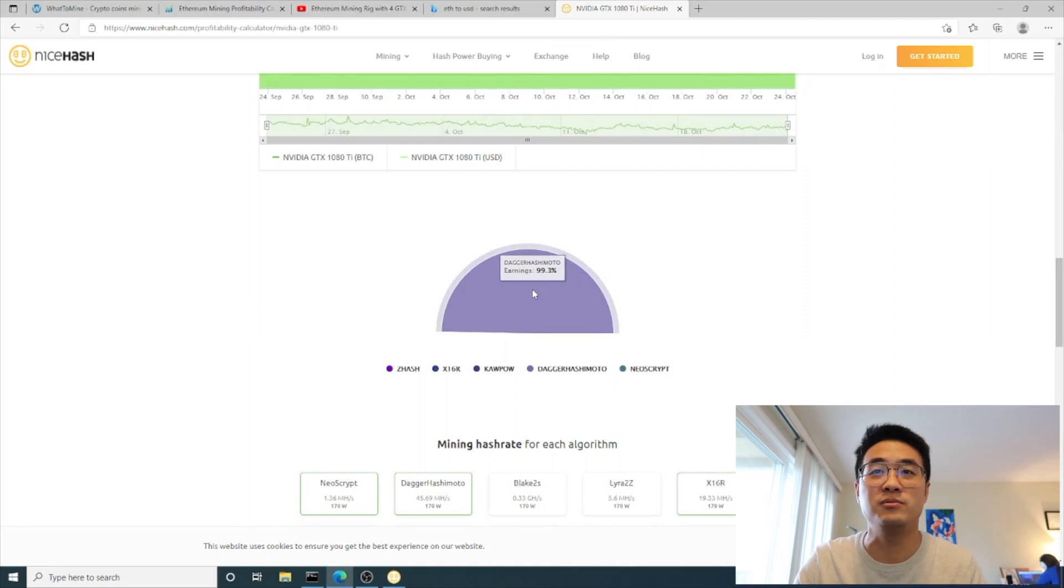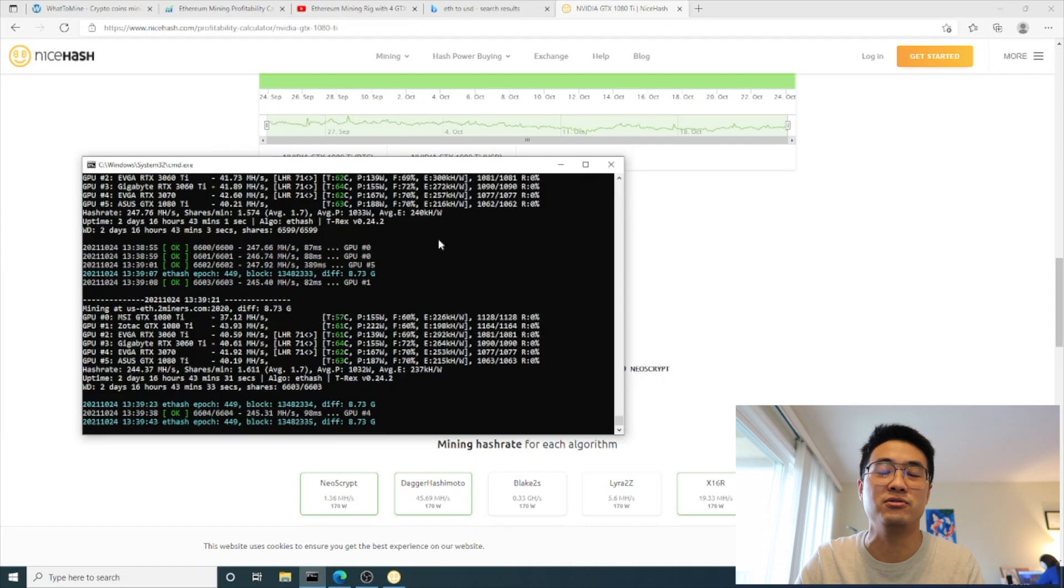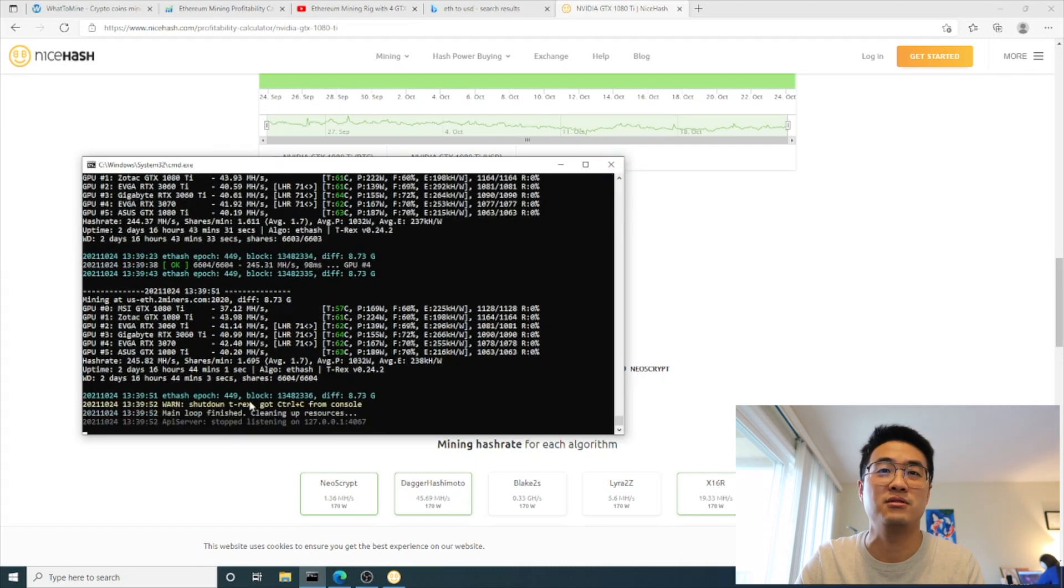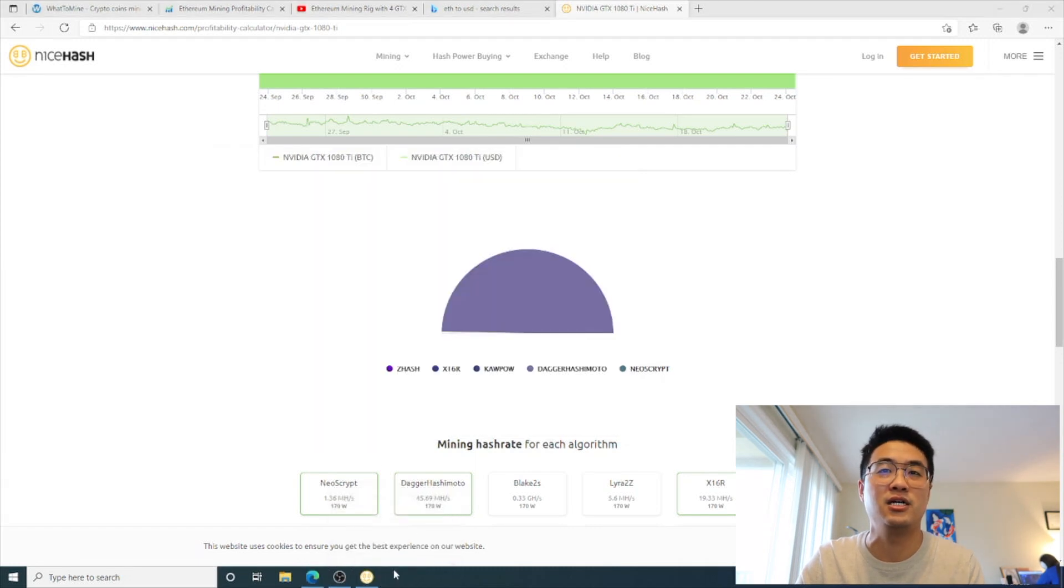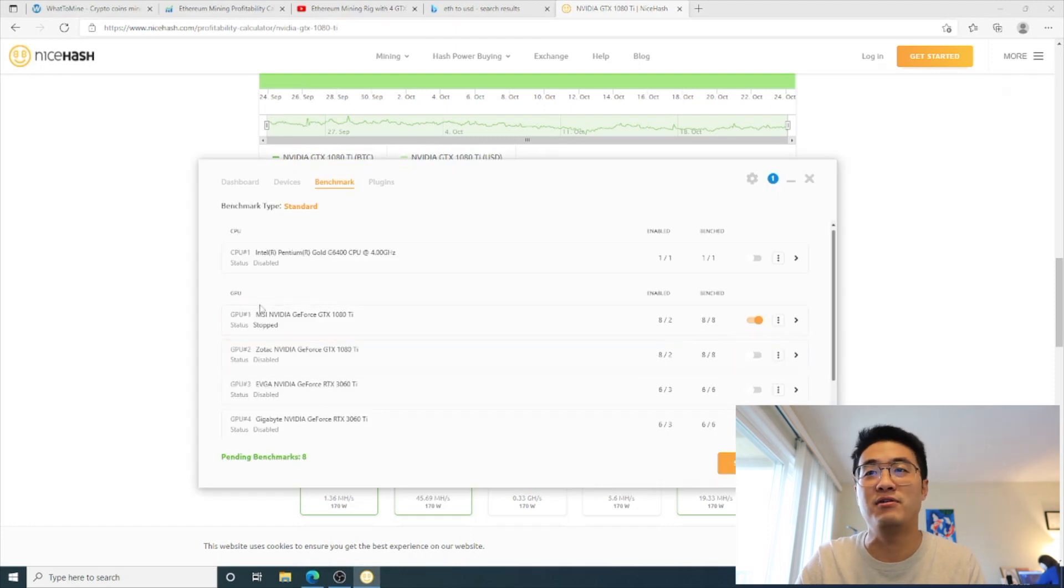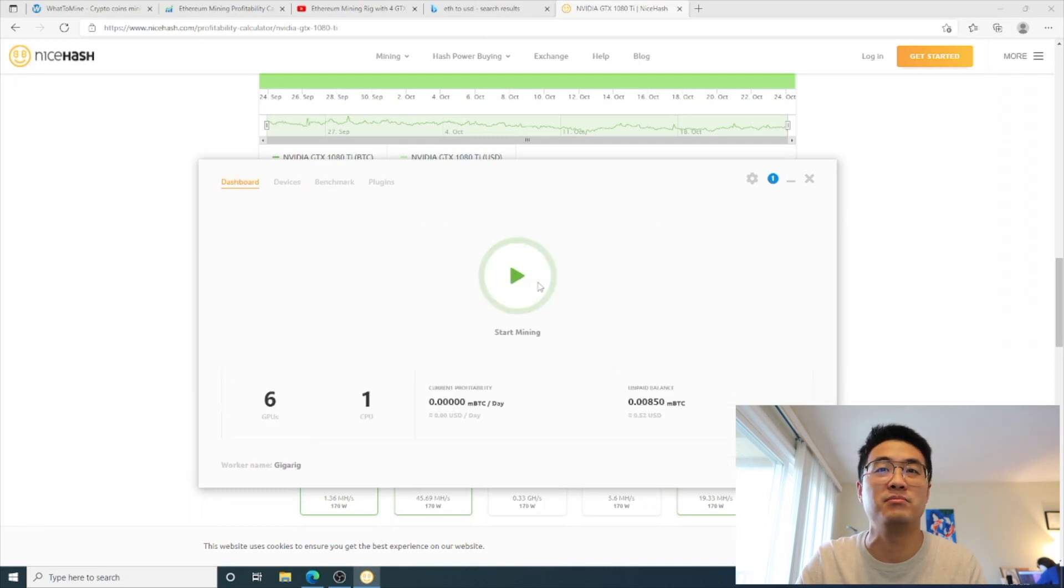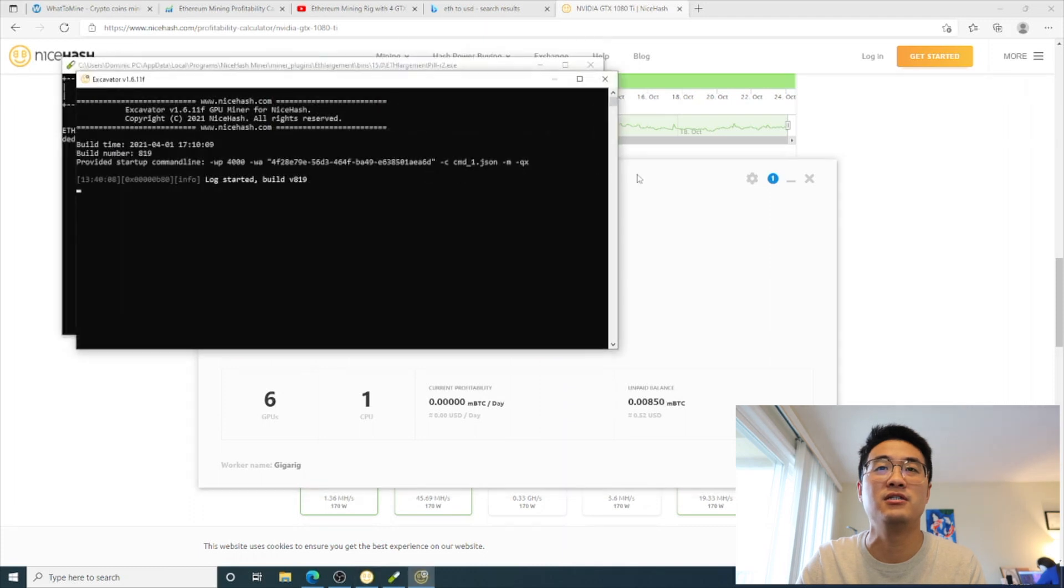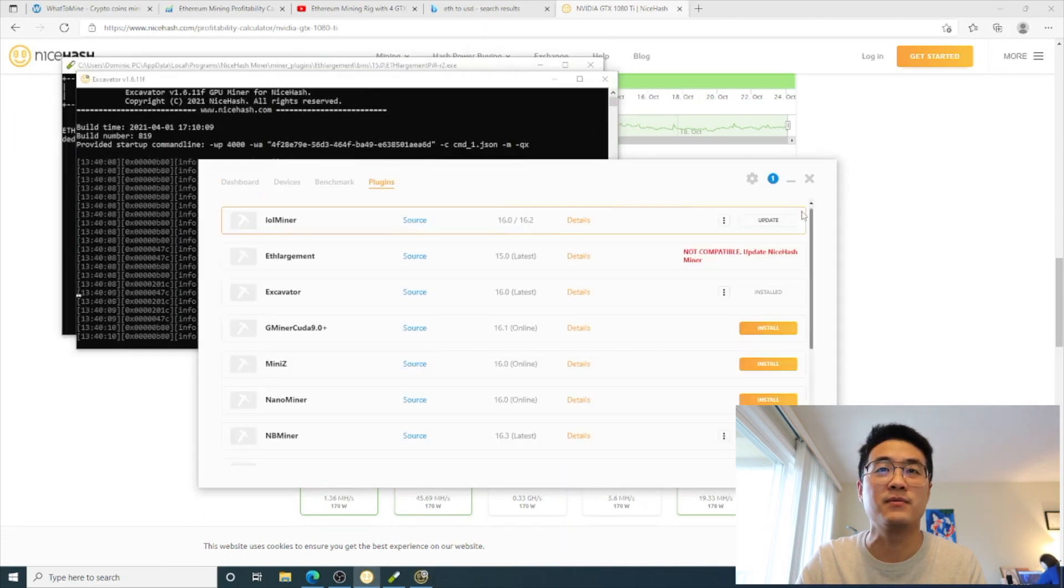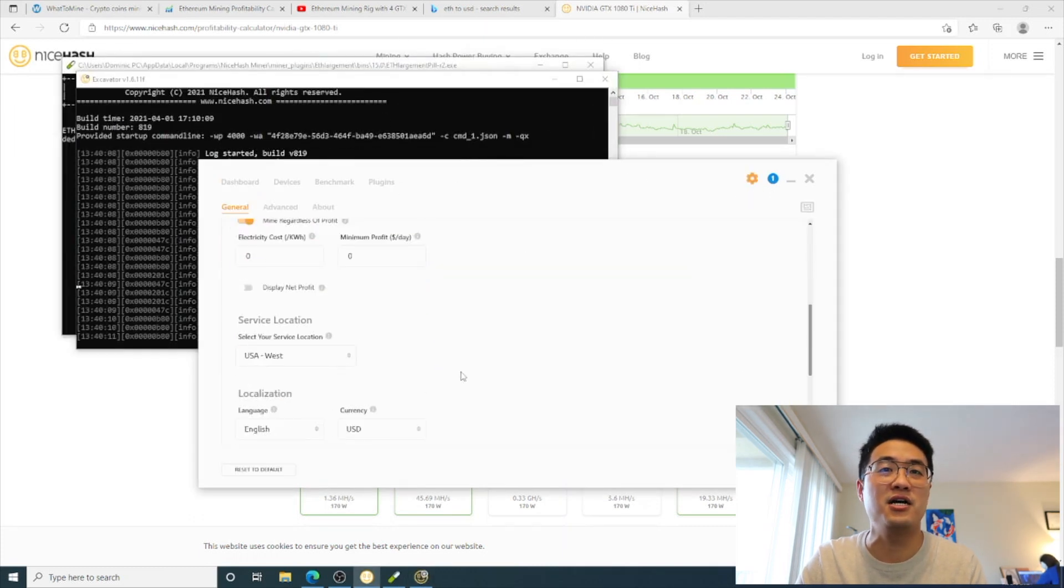Let's check it out if that's true. So I'm gonna quit my T-Rex miner and I have my NiceHash right here. I've turned off everything. This is one 1080 Ti. I don't think I need to do a benchmark. Let me start mining.